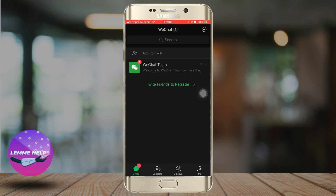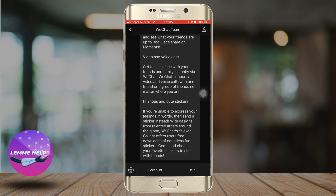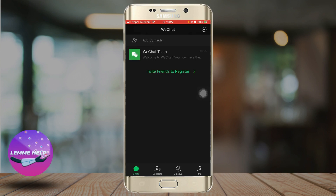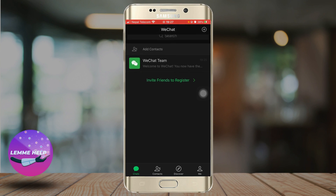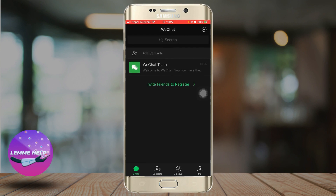By typing in your message, you can also send voice messages, photos, videos, and emojis. The next feature is WeChat Moments. Moments is a feature that allows you to share updates with your friends, like photos, videos, or text posts.